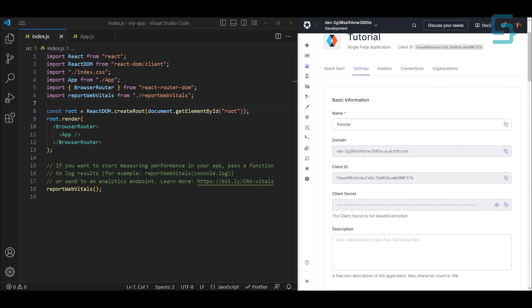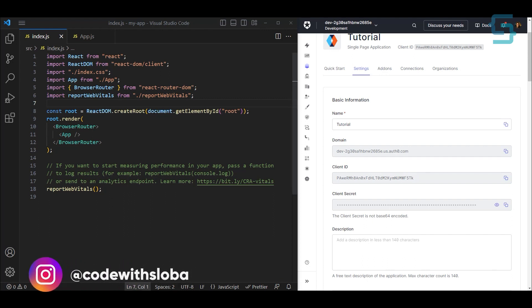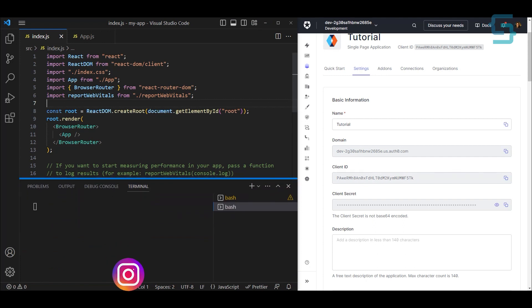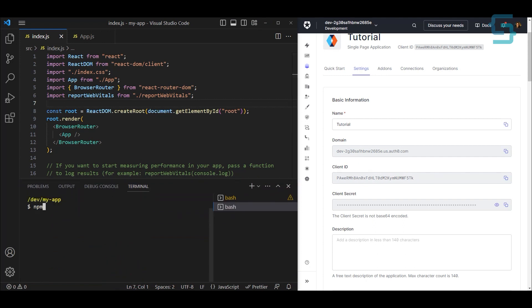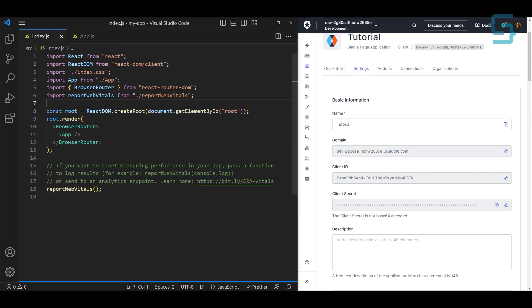The first thing I want to do is install the library that will help us easily manage Auth0 using React. So let's open up a terminal and install this package: npm install @auth0/auth0-react. I have already installed this package, but you just hit enter and it should install.